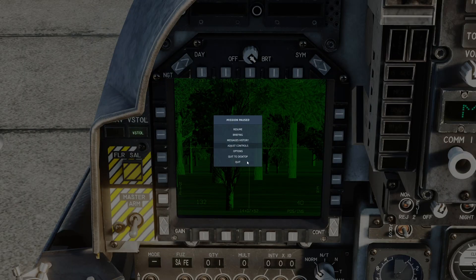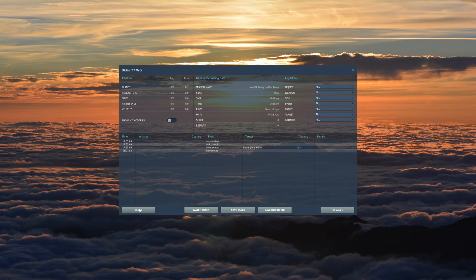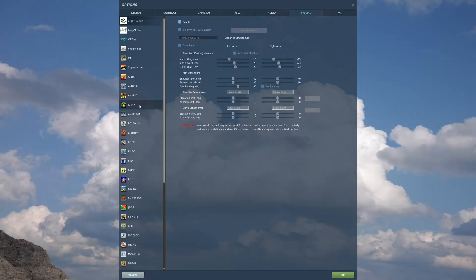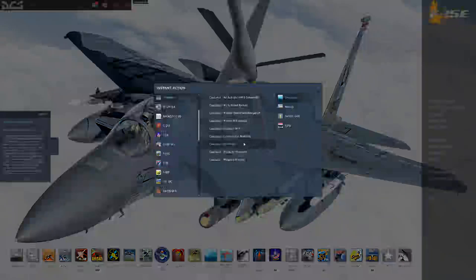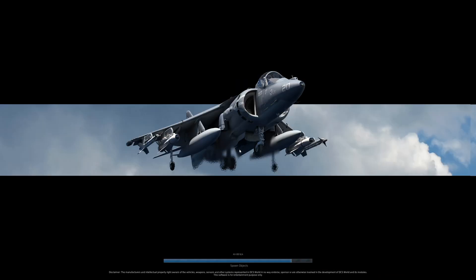We've gained this new ability. Let me demonstrate what it looks like if we back out and go into Settings, Special Menu, AV8B, and you'll see you now have MPCD defaults. You've got the default video gain and the default video contrast. 70 and 70 is pretty much what it was before. It actually now defaults to 40/70 with this patch. And if we jump back in, you'll see that for most daytime use cases, at least, that's pretty much spot on — pretty much what you're going to want.